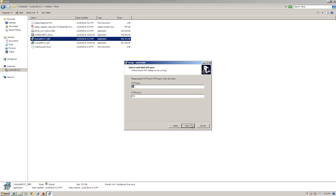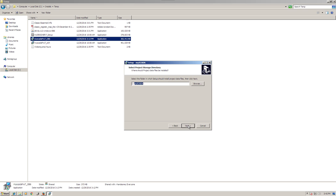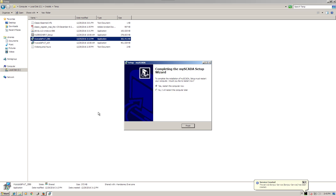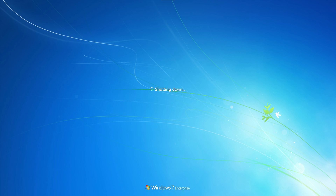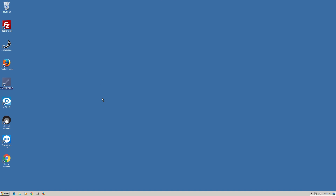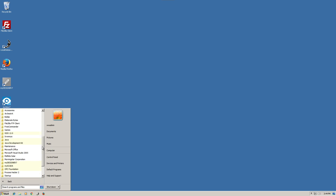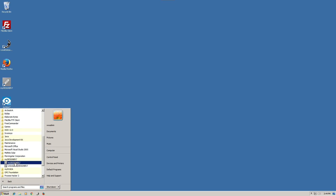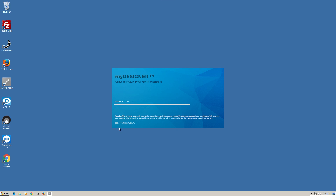Accept the license agreement and go through with the defaults. This software comes with its own web server, so just go with all defaults and install. Once installation is complete, a dialog box will ask to restart the computer — say yes. After rebooting, locate myDesigner on the desktop or go to Start > All Programs > myDesigner 7 to bring it back up.